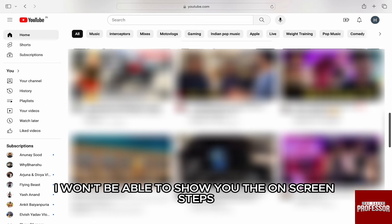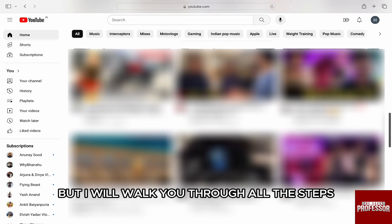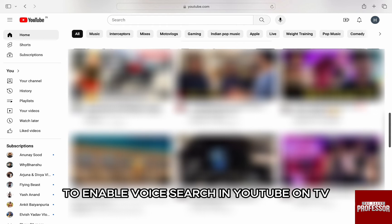Now, I won't be able to show you the on-screen steps as I don't have access to YouTube TV. But I will walk you through all the steps to enable voice search in YouTube on TV.